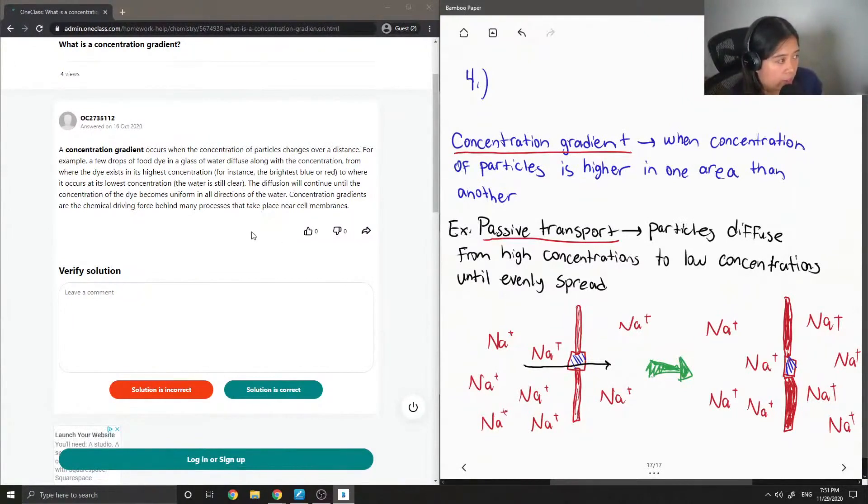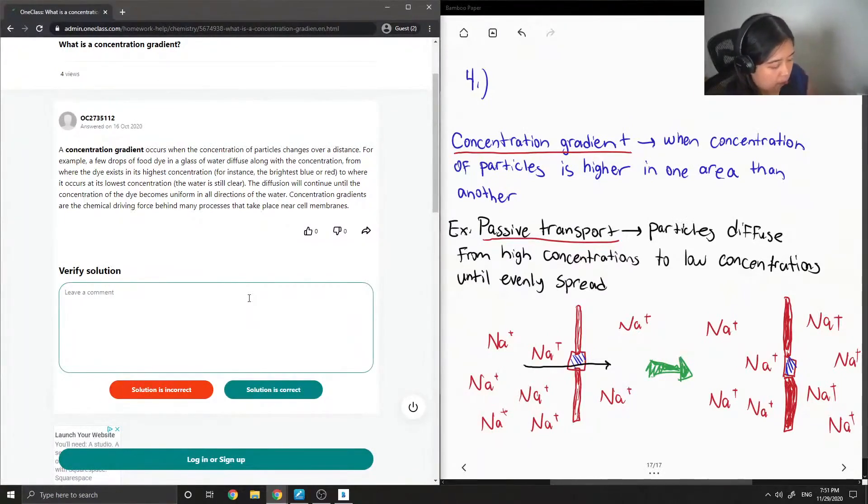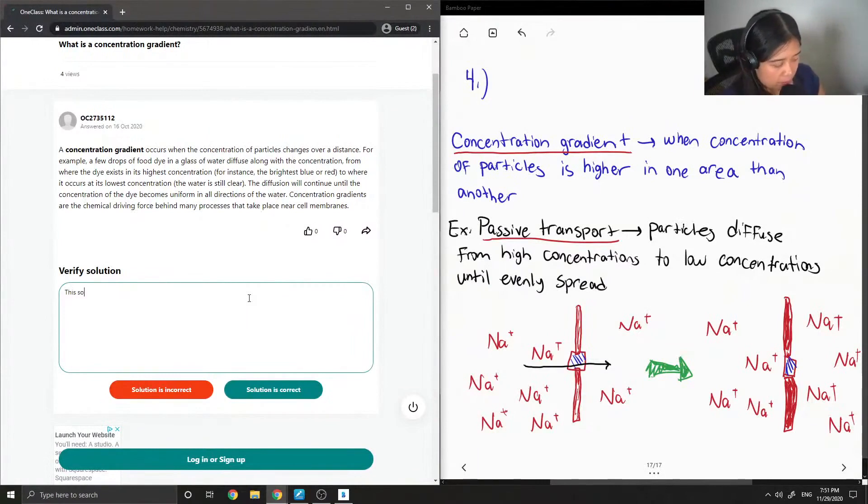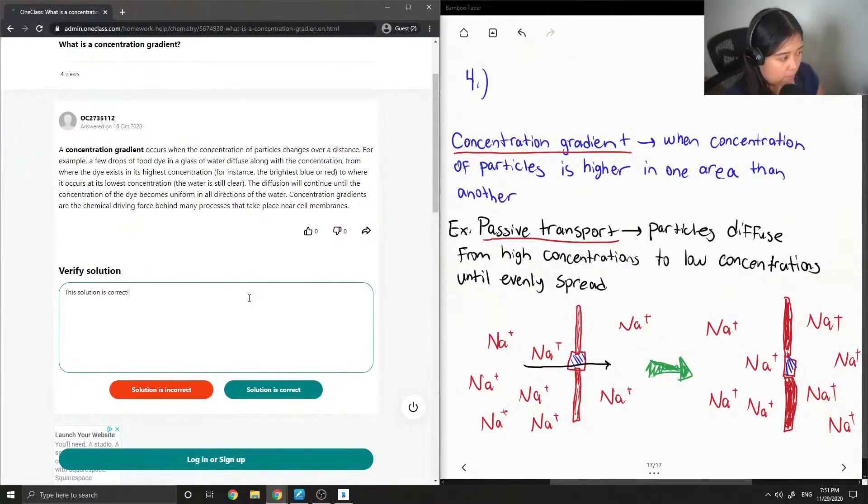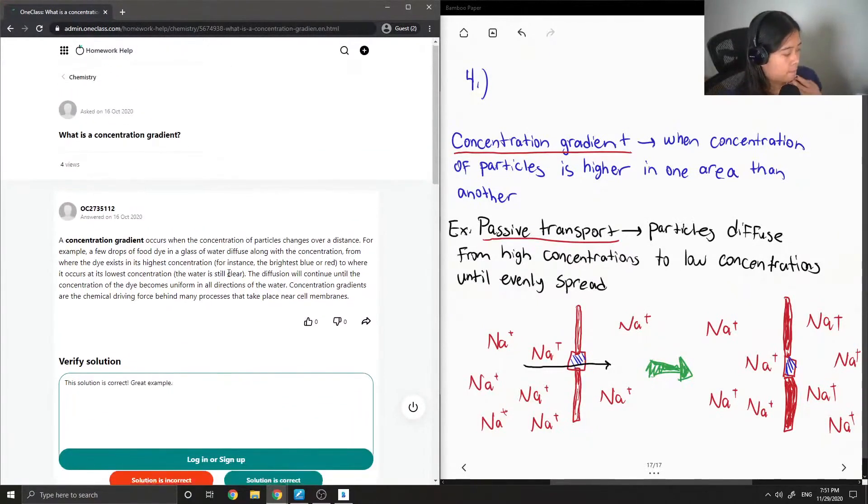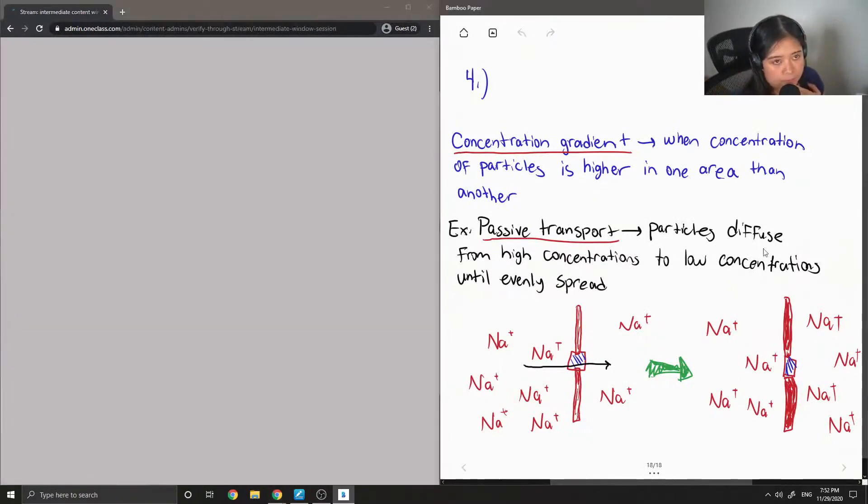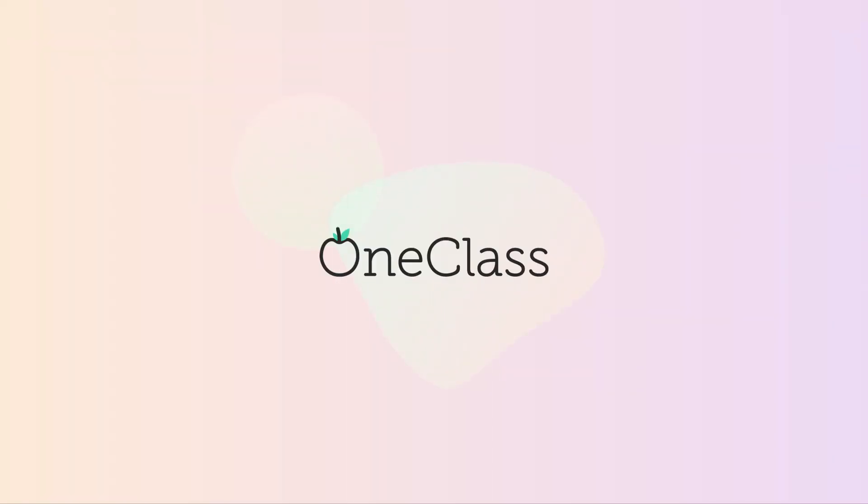Concentration gradients are the chemical driving force behind many processes that take place near cell membranes. So this solution is correct. There it is. Thank you.